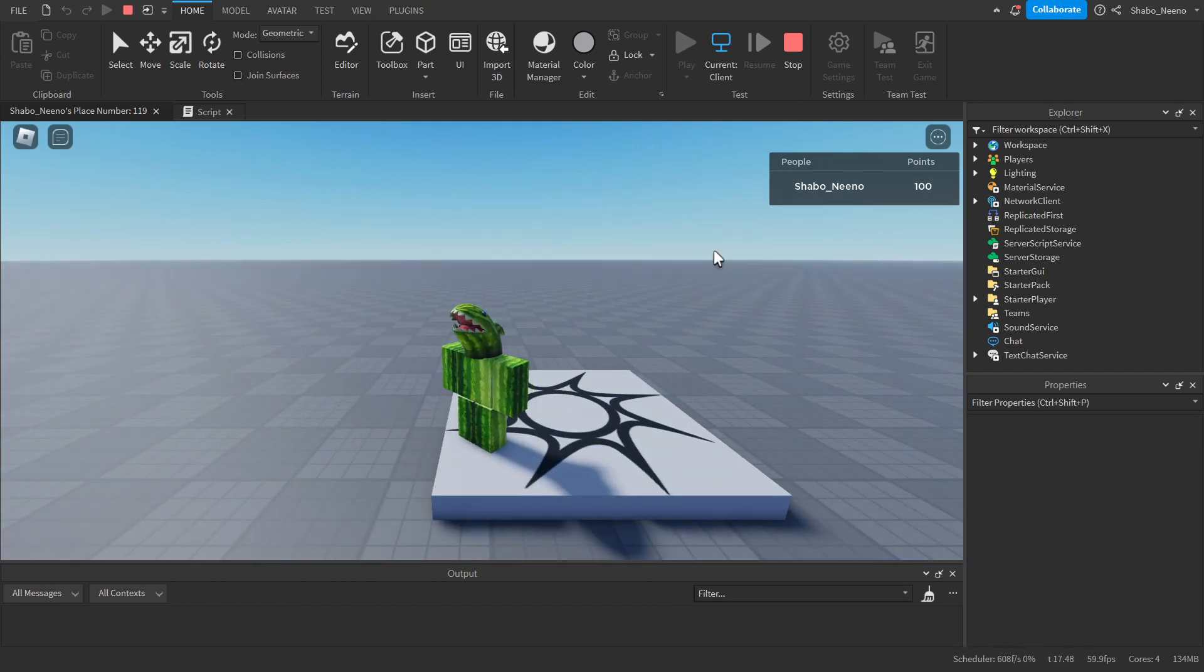And that's how you use data stores in Roblox. Make sure to slap that like button. And punch that subscribe button. Peace.